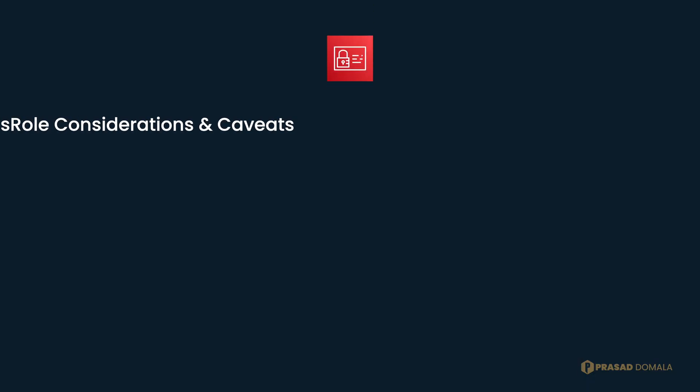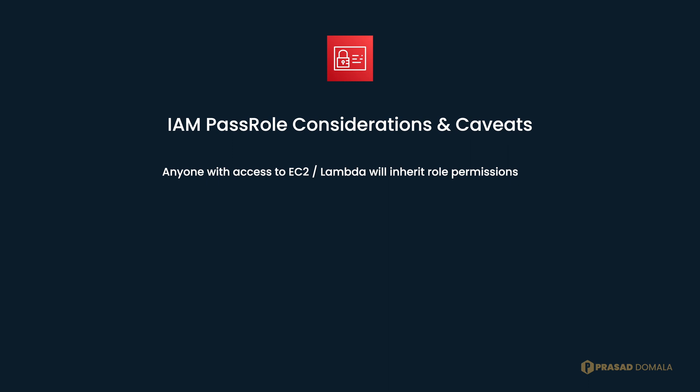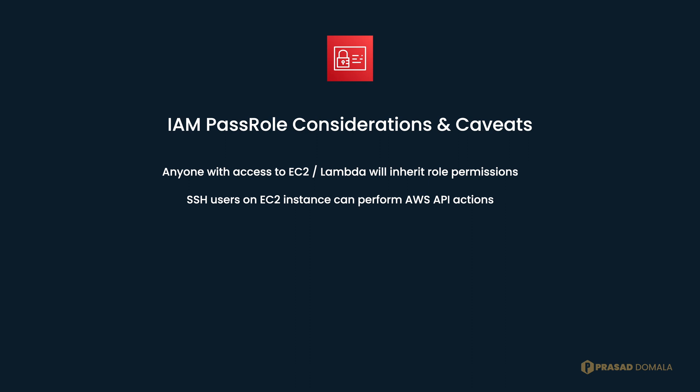Now let me quickly go through a couple of considerations and caveats while using pass role permissions. When you attach an IAM role to services like EC2 instance or a Lambda function, anyone who has access to those resources will inherit the permissions from that attached role. In other words, any user who has SSH access to the EC2 instance with an instance profile can perform all the actions that instance profile permits.